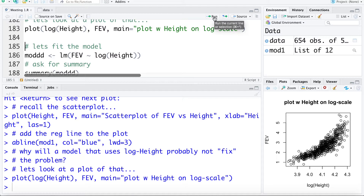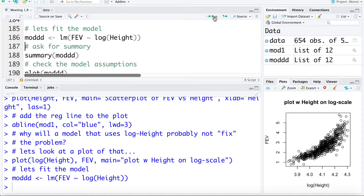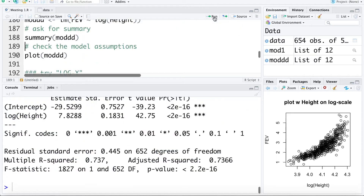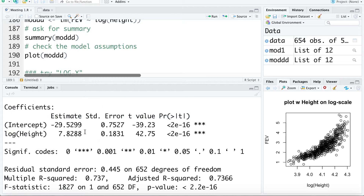Let's just fit a model that uses the log height to estimate FEV. Here's a summary of the model. If we wanted to interpret this slope, when the log height increases by 1, the FEV increases by 7.82. Again, this doesn't really have a meaningful interpretation — when we talk about height in log inches, it doesn't really have a meaningful interpretation to us.